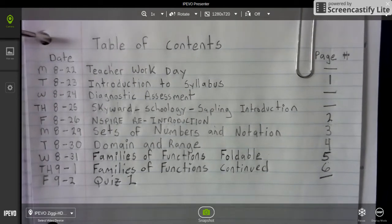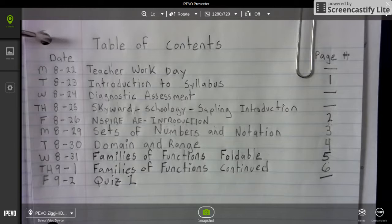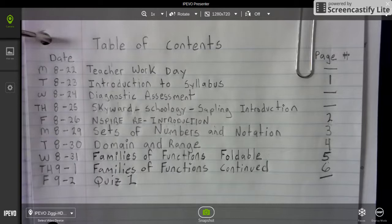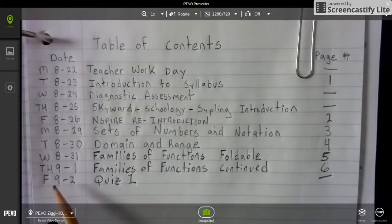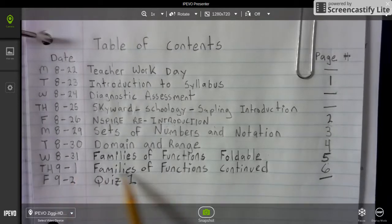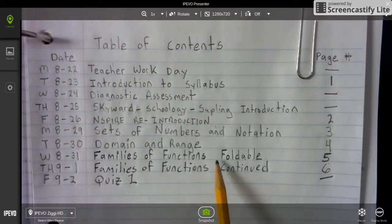Welcome back Advanced Algebra 2 Wildcats. If you would pause the video and update your table of contents. Now before we move on to Thursday, September 1st, family functions continued.